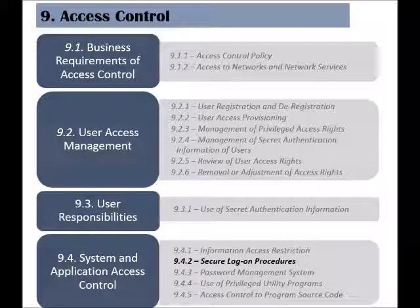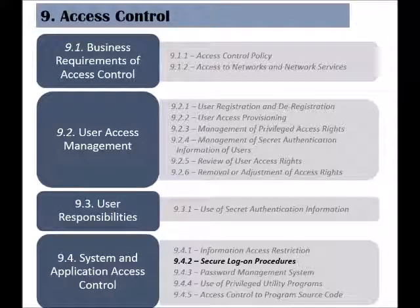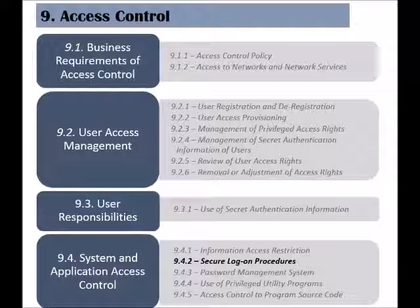The second control of the system and application access control is called secure logon procedures. This control states that a secure authentication technique should be used when trying to access a system.